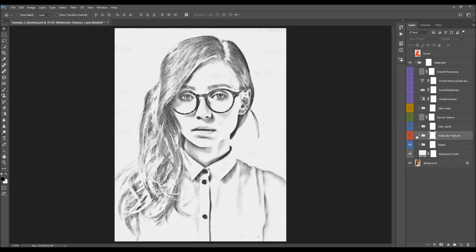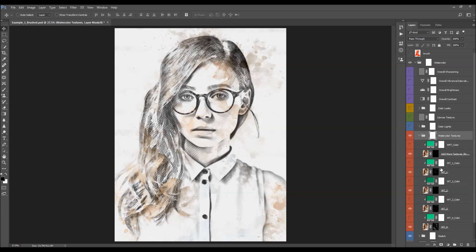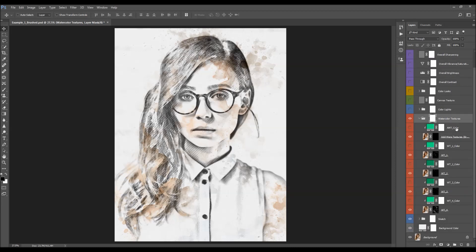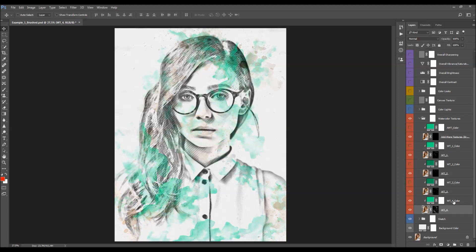Now I'm going to turn on the next layer folder — the watercolor textures. Opening the folder, you can see that the textures are also layered. All of these texture layers have color layers above them, so you can simply turn on the color layer above to colorize the texture layer.